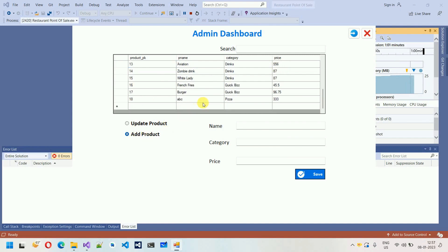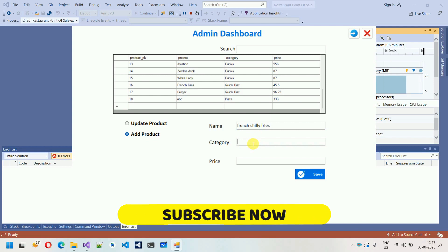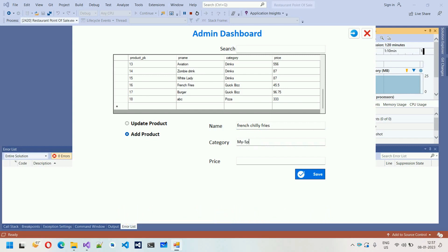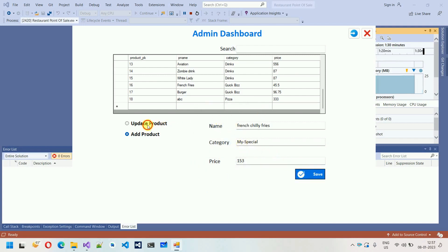We can add a new product from here. For example, I want to add French Chili Fries. You can assign whatever category you want. I'll set the name to 'My Special' and the price to 153, then click save. You can see 'product added' — click OK.